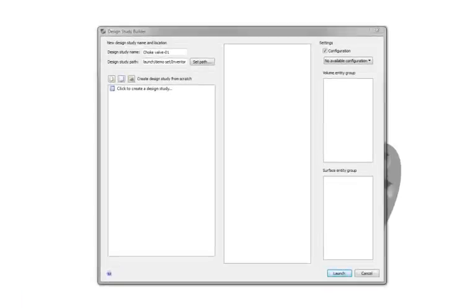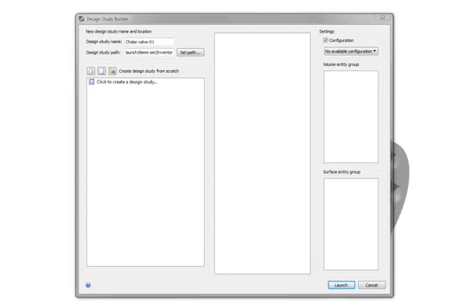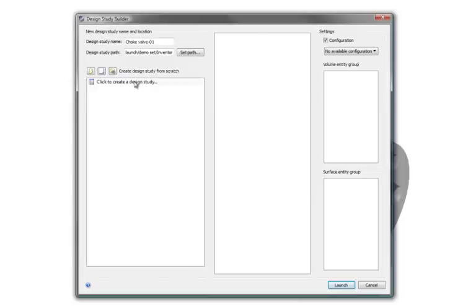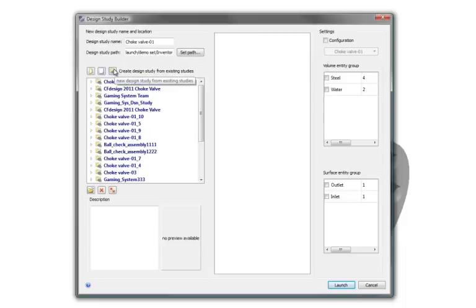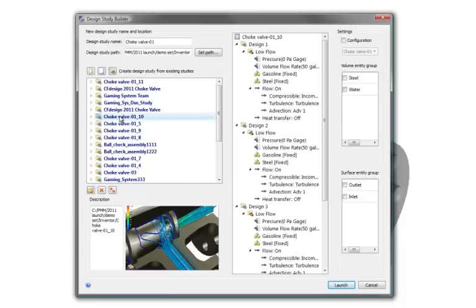The first thing you'll see is our Design Study Builder. This allows us to set up design studies manually. I can apply my boundary conditions and material properties. I can set this up from an existing design study or add to an existing design study, perhaps something I did last week or last month.